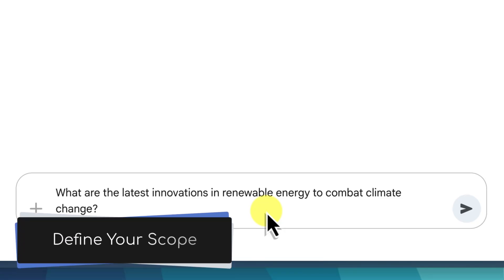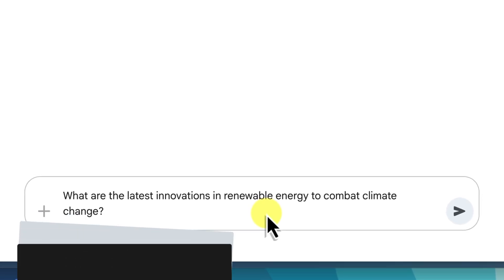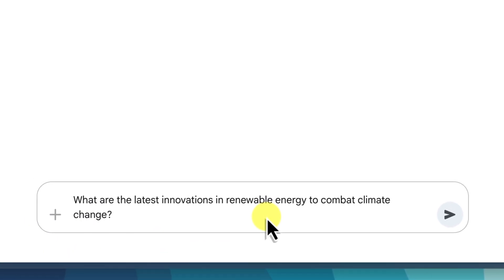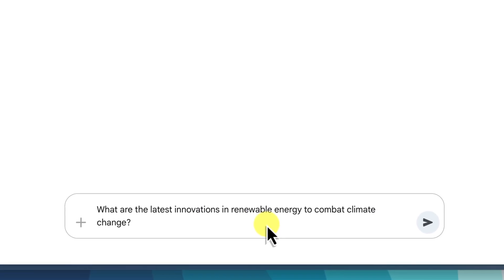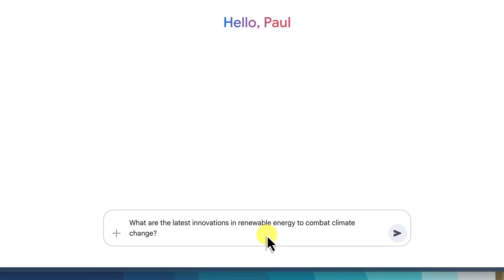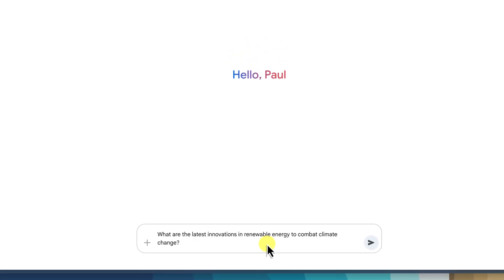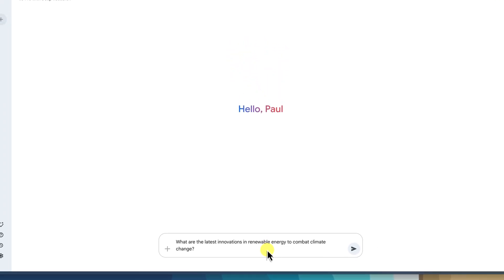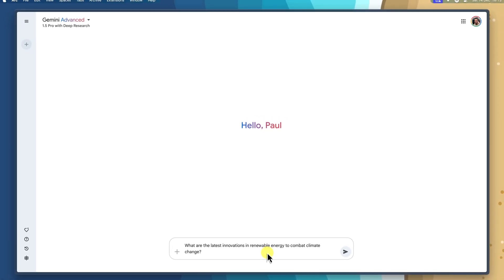The second tip is to define your scope. If your research has a specific timeframe or geographic location in mind, include that in your prompt. For instance: 'what were the major economic trends in Europe during the 19th century?' This helps deep research narrow down its analysis and provide you with more focused results.